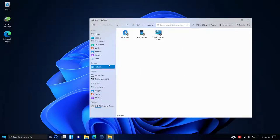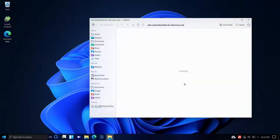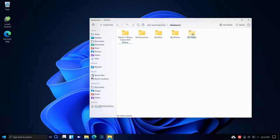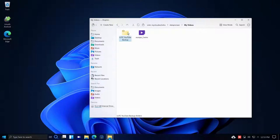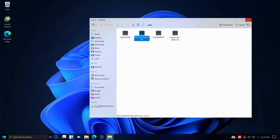I also have a NAS — a My Cloud EX2 Ultra 4TB RAID 1. Opening that in a new window, it discovers the device. Double-clicking into Data Pioneer, then My Videos, then the LUTC YouTube Backup — I backed up all my YouTube videos from the Linux Unix Tech Channel. I can see all 340 videos, with the earliest being 13 years old.